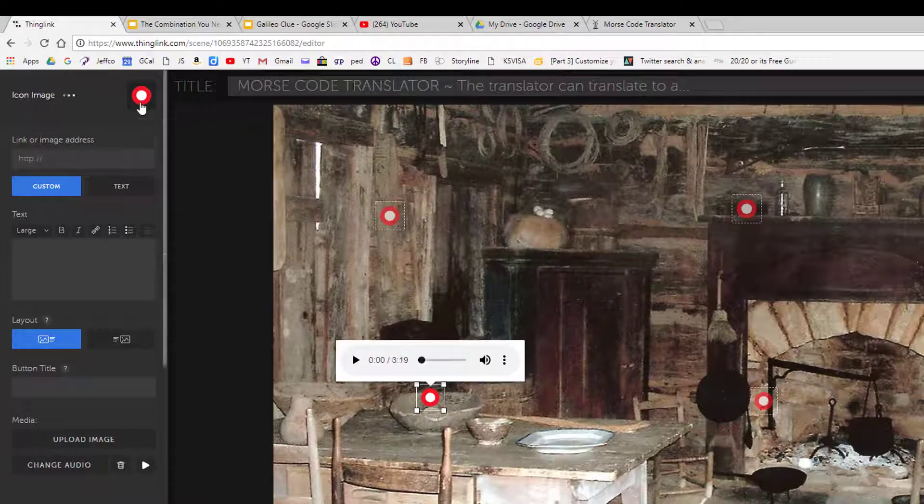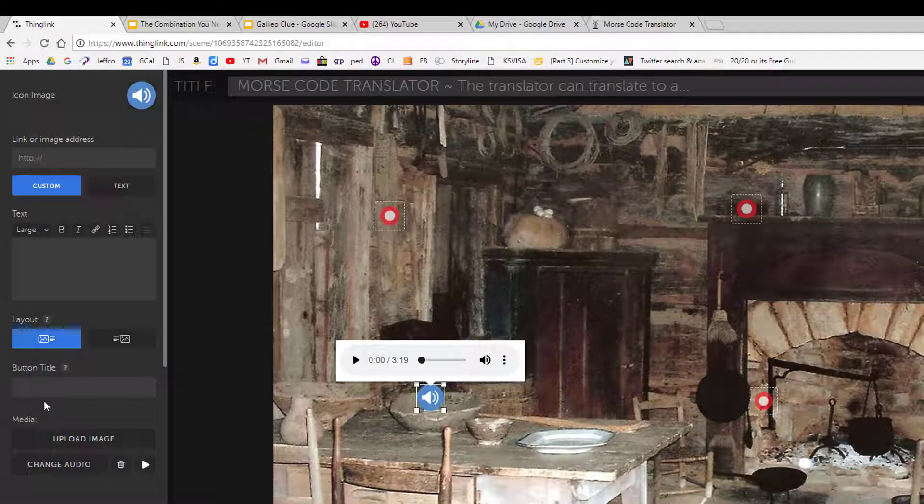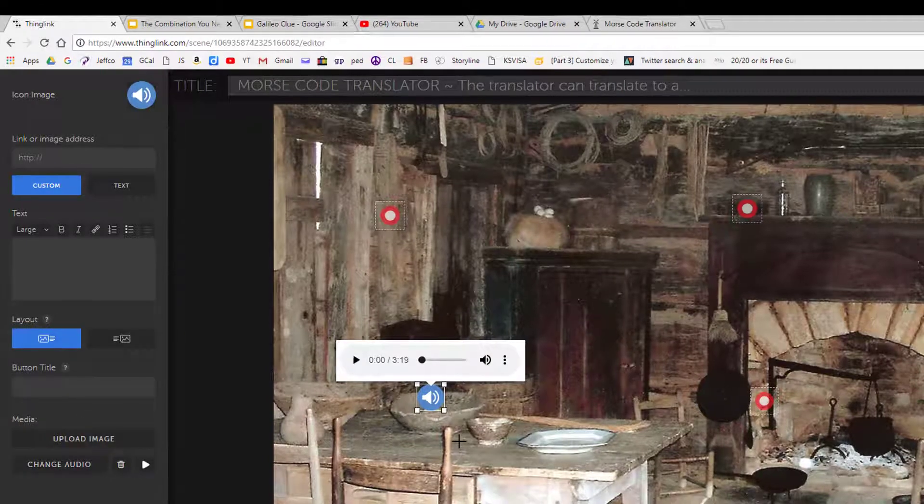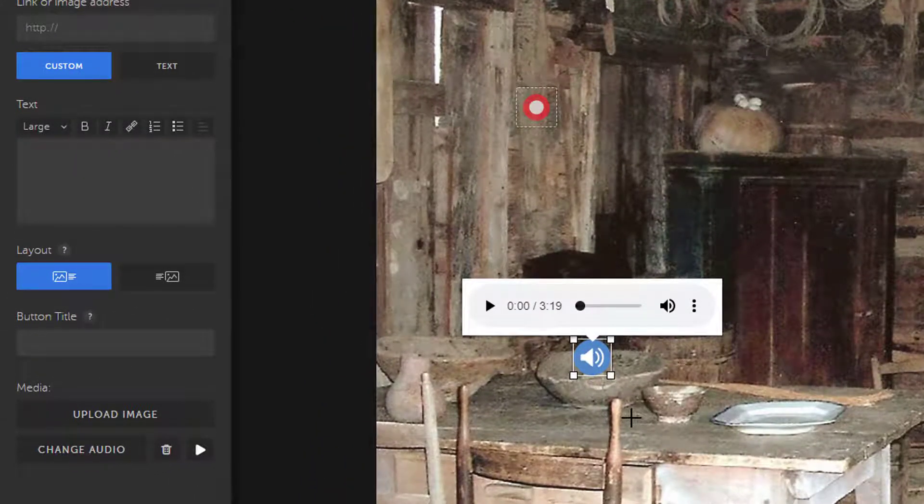Since this is a music clue, I will definitely change the icon image to give a hint as to that. And notice the player ThingLink builds so users can click and listen to the audio right here.